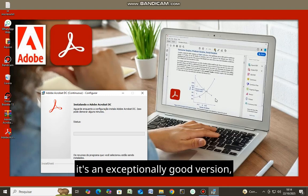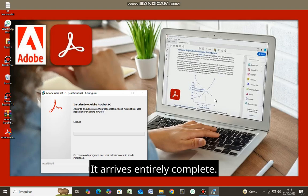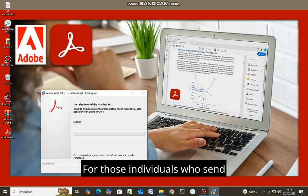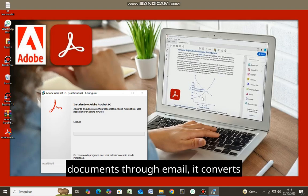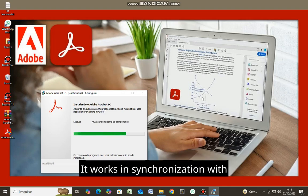It's an exceptionally good version, it arrives entirely complete. For those individuals who send documents through email, it converts PDFs. Complimentary PDF converter.